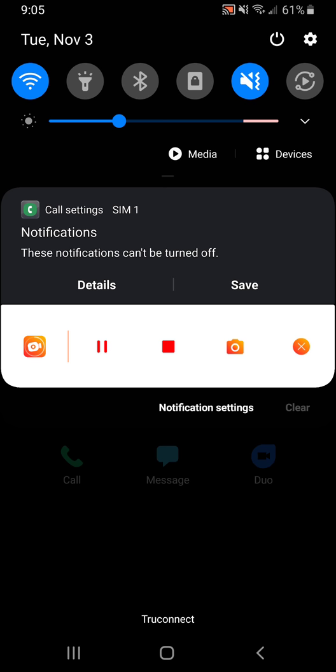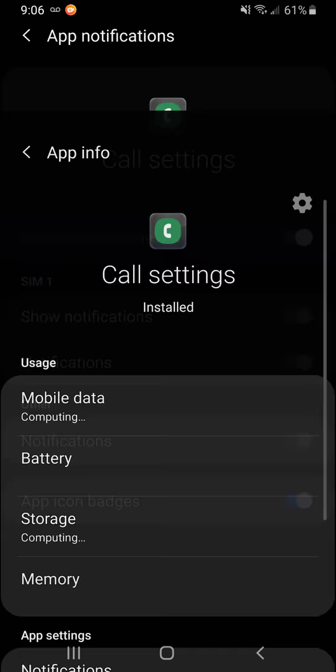So you hold down on new voicemail, and then you go to details. You click on call settings at the top.